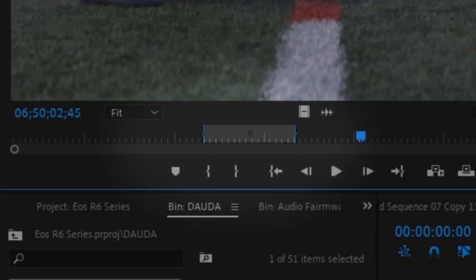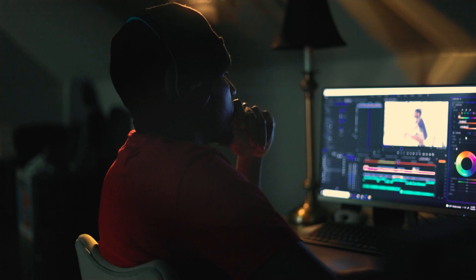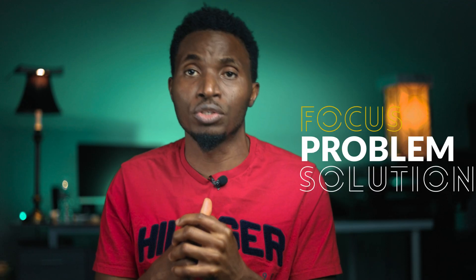Hello, Sam here. Welcome to my channel. Adobe Premiere Pro — I'm particularly using the 2021 version.